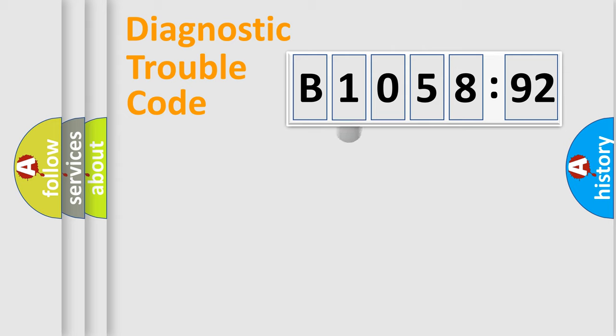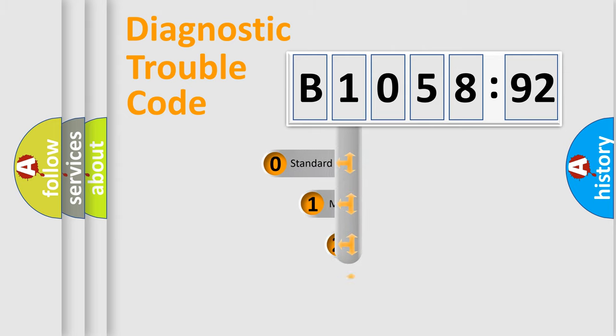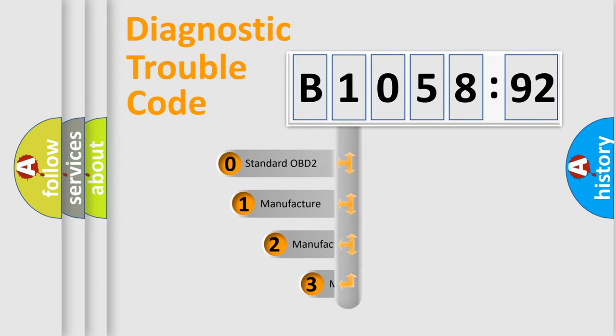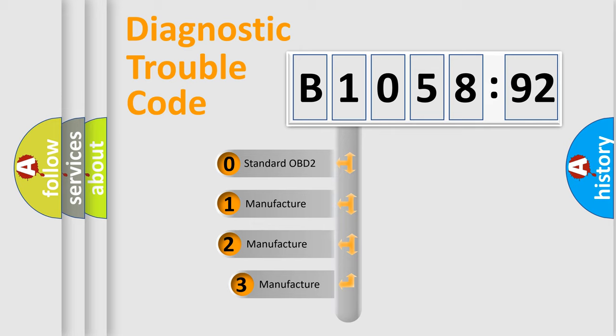Powertrain, Body, Chassis, and Network. This distribution is defined in the first character code.